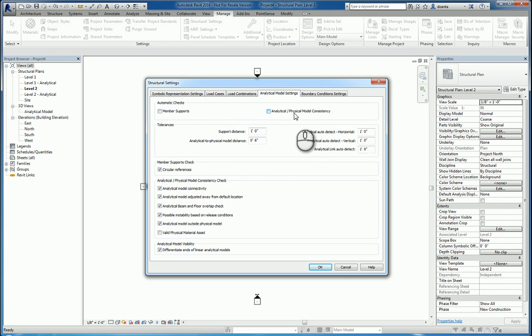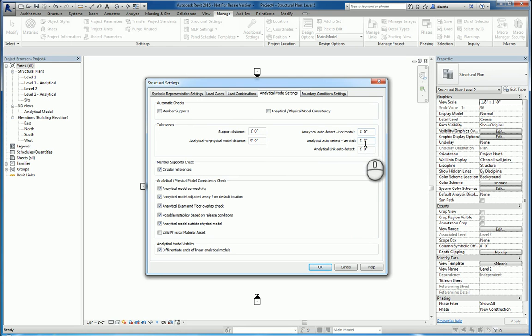This will slow down the machine. That's why it's not checked by default. You have tolerances that you can specify for support distance, for physical model distance, analytical, things like that.